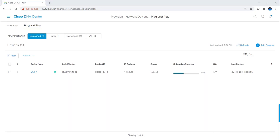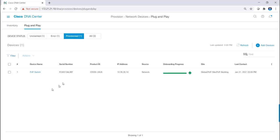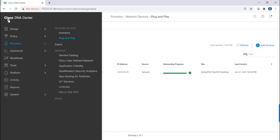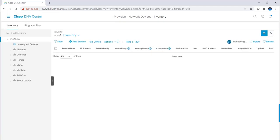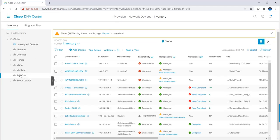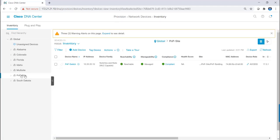Okay, it looks like it's complete and provisioned successfully, so I can find that by clicking on the provision tab. And we can see that the PNP switch has been provisioned. I can then click on the hamburger menu, provision, and inventory. Then I can go down to the PNP site, and this is where I can see my PNP switch.